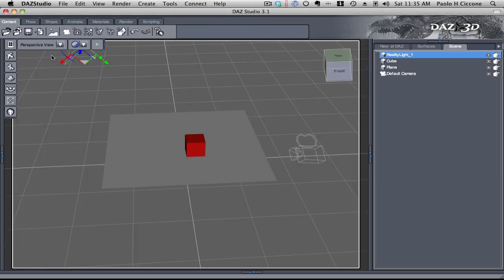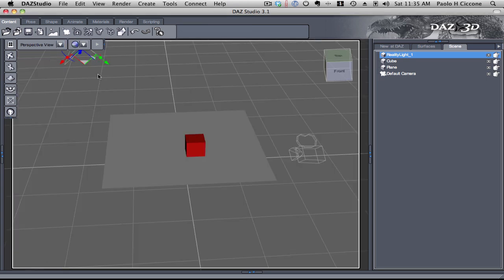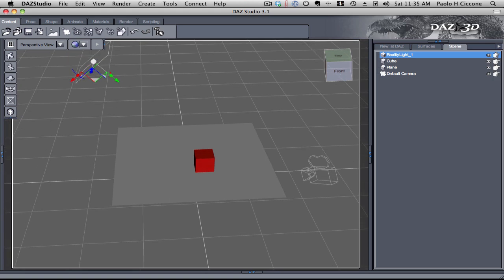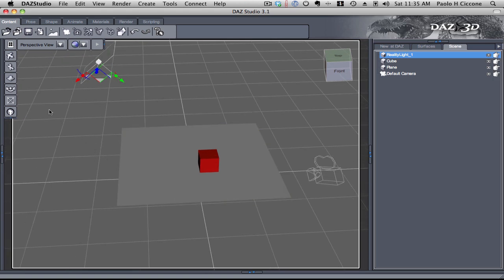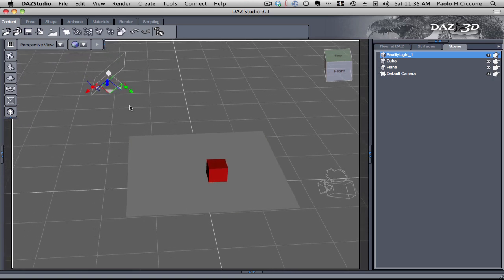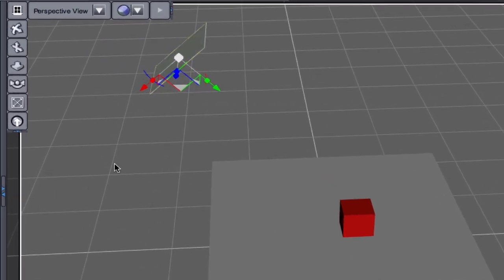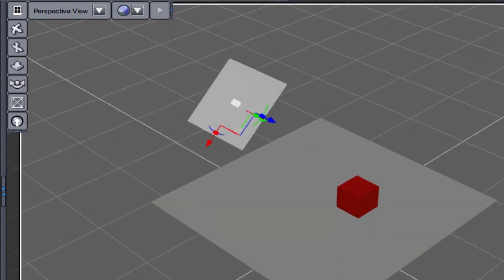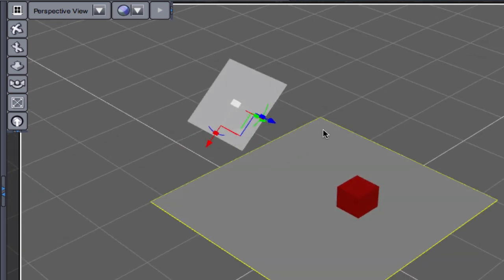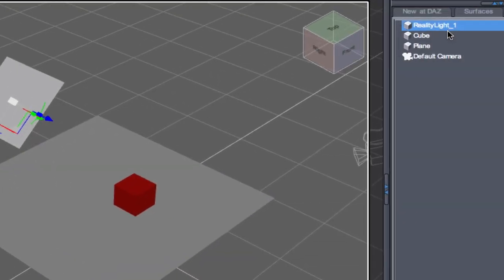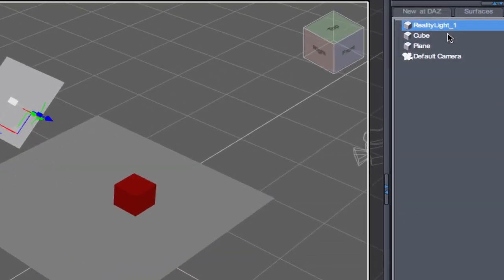And what I added for this scene is simply a plane right here. And that plane has been called reality light underscore one. With reality, if you name any object reality light plus a suffix of your choice, that object will be turned into a light source.